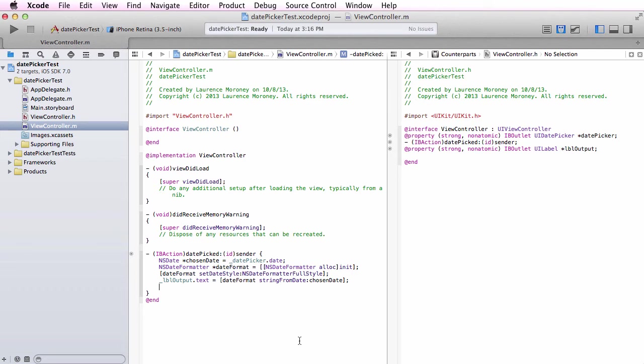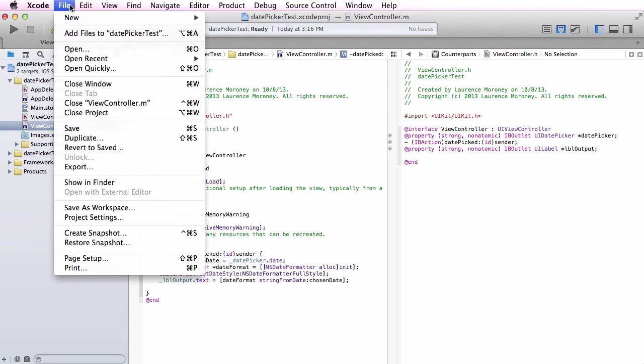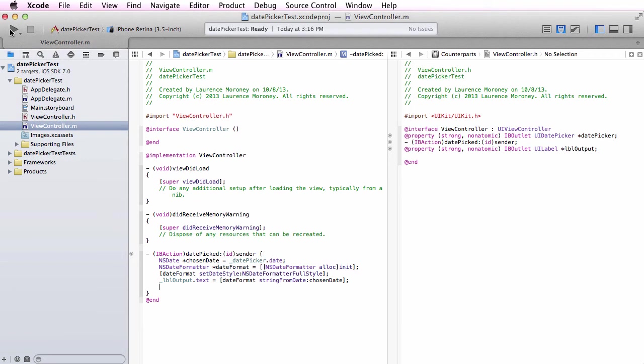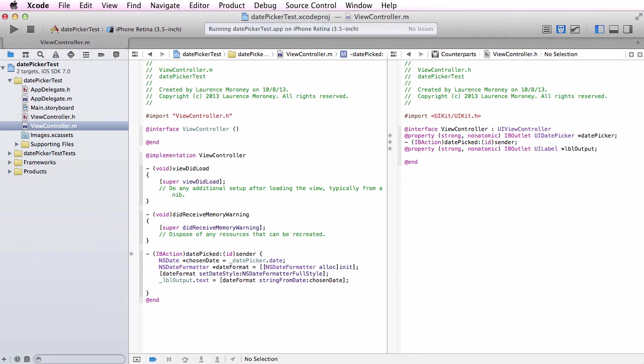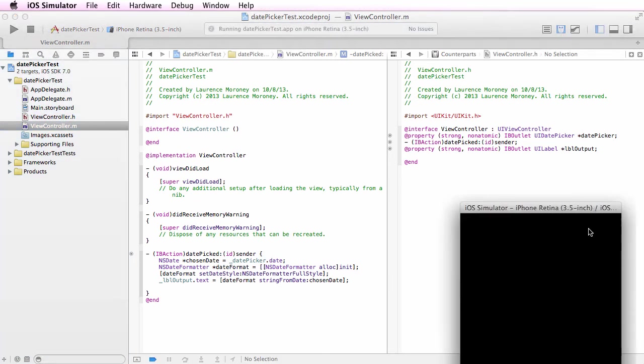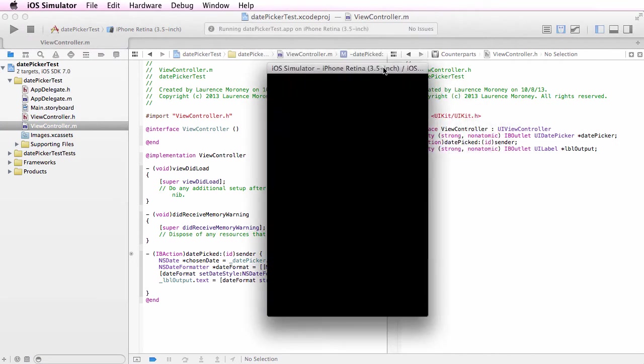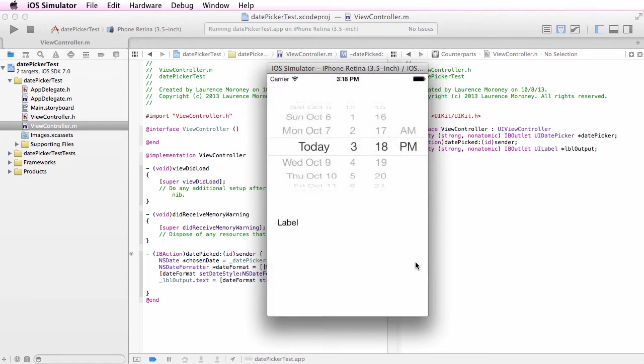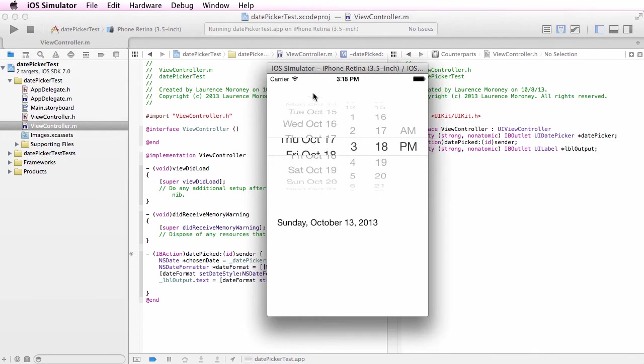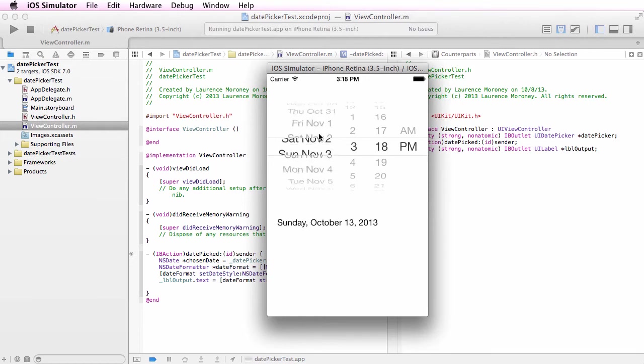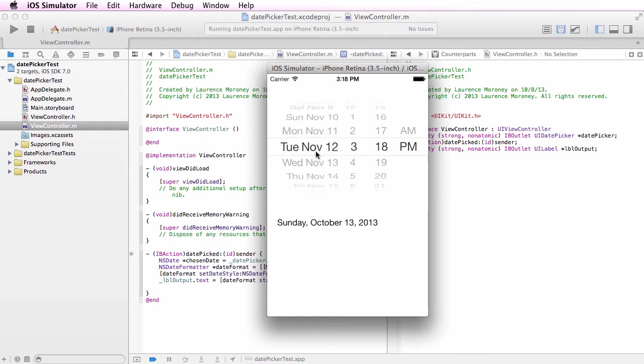Let me save this out and run it. Here we are - we can see it's set to be today 3:18pm, or I can change the date to other things. As I spin this around and the value changes you see this update, so it could be Tuesday November 12th at 1:18pm.